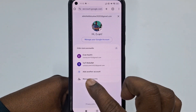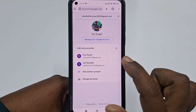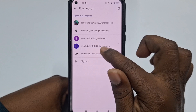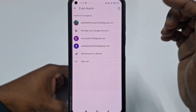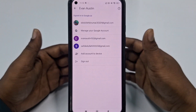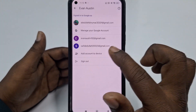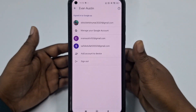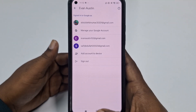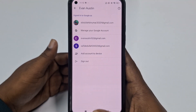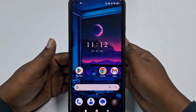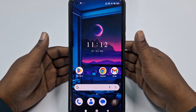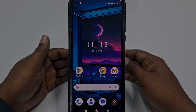Now go to your Gmail application, click 'Add another account,' and add the account you just recovered. You can add the account to your device. That's it! By this simple process you can recover your deleted Gmail account using your phone. Thank you so much for watching this video.